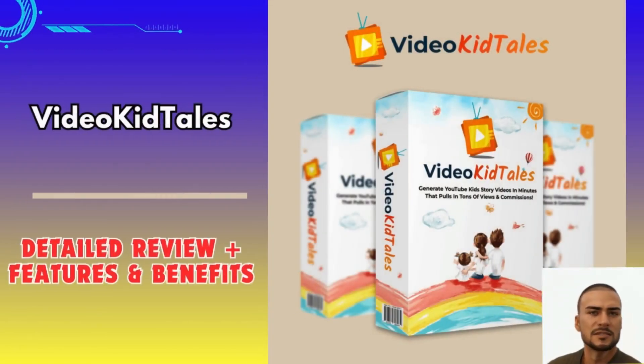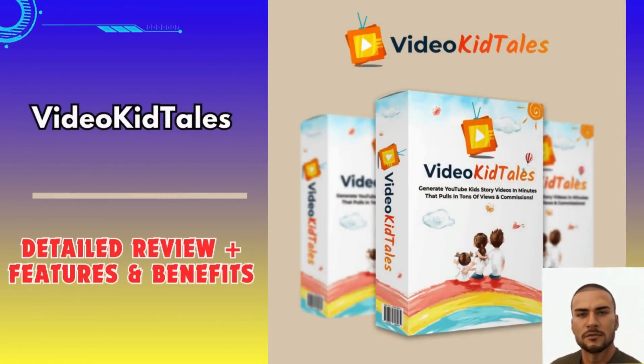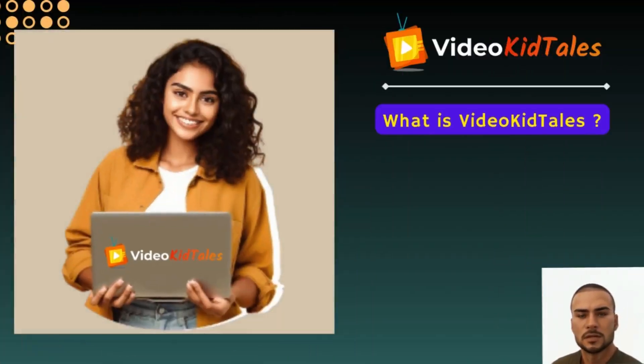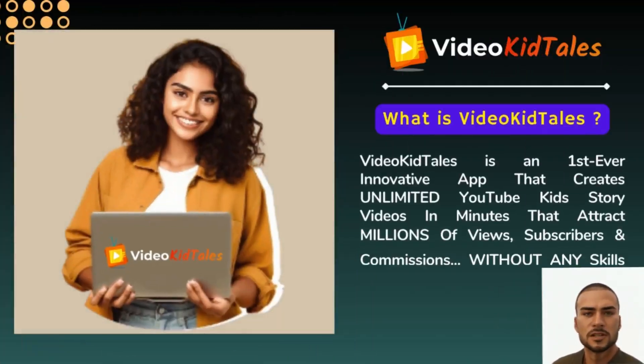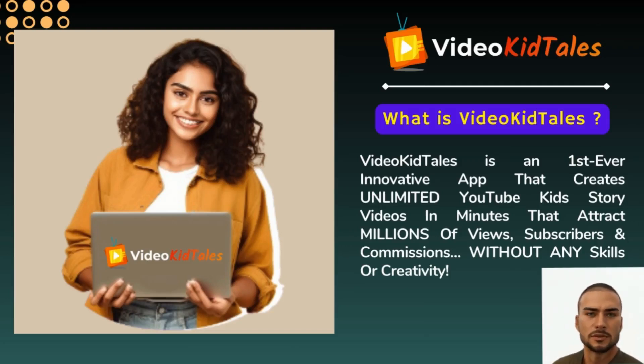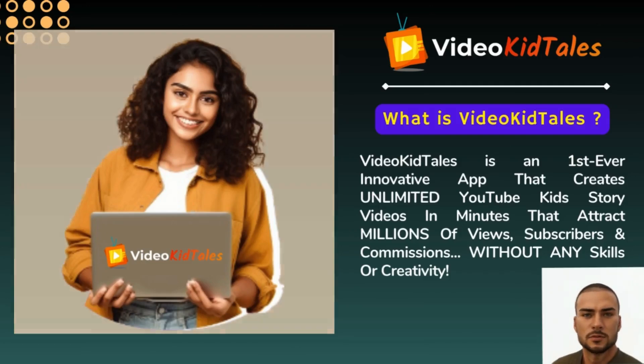Hello guys, today we're going to see a complete live review of this awesome product called VideoKidTales, which is a first-ever innovative app that creates unlimited YouTube kids story videos in minutes that attract millions of views, subscribers, and commissions.